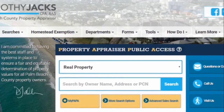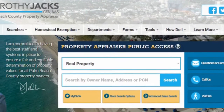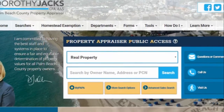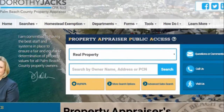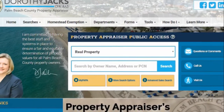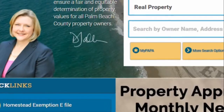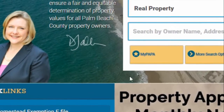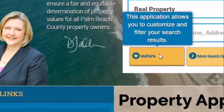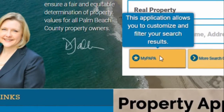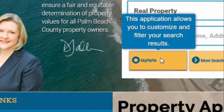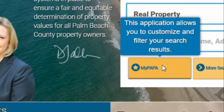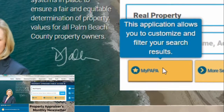The Property Appraiser Public Access website, more commonly known as PAPA, provides access to all property records in Palm Beach County. One of the newest features on the redesigned website is MyPAPA, an application that customizes and filters search results for the property detail record.